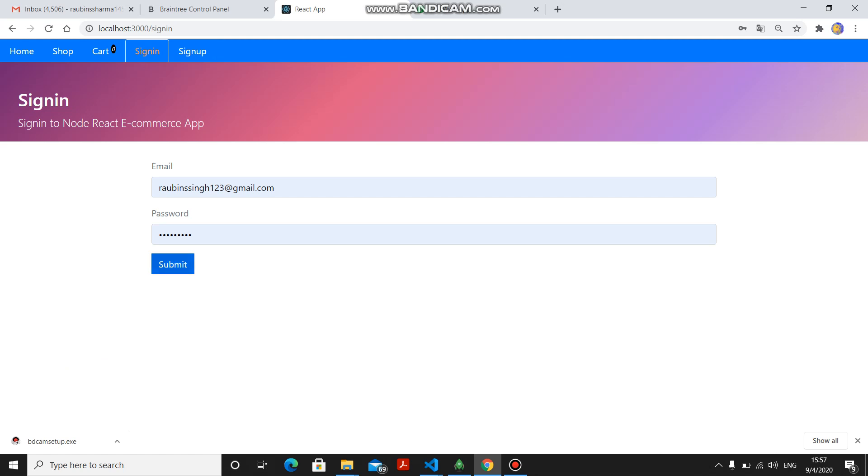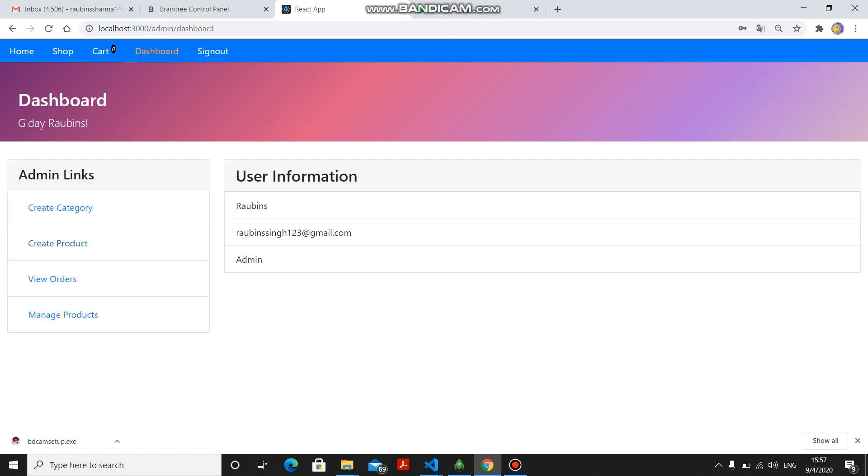I am signing in as an admin. Here, admin has the functionality to create product, create category, view orders, and manage products. Admin can add the products, create category, and also admin can delete the products.